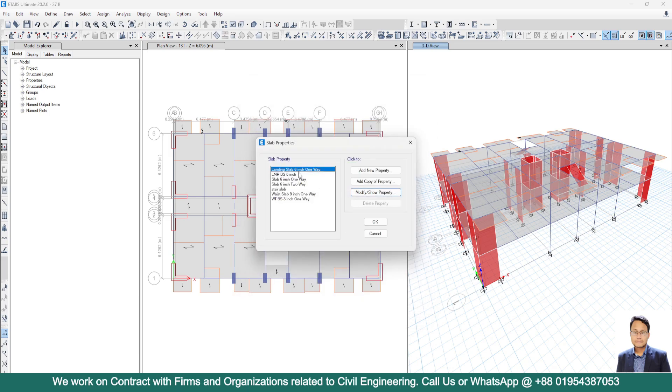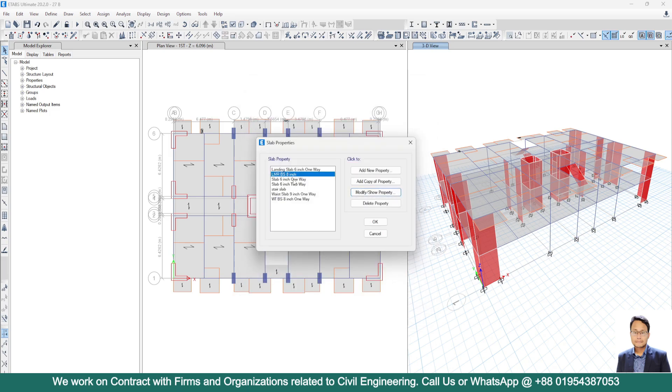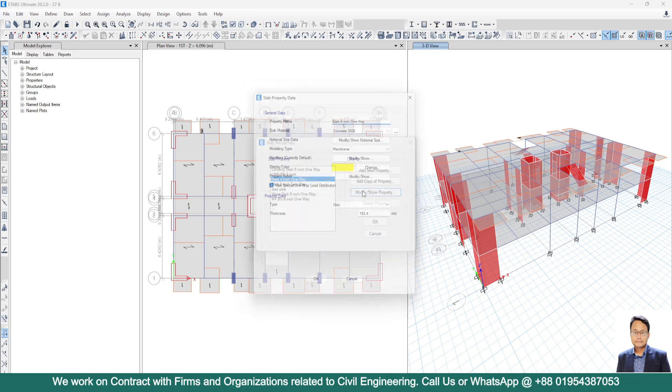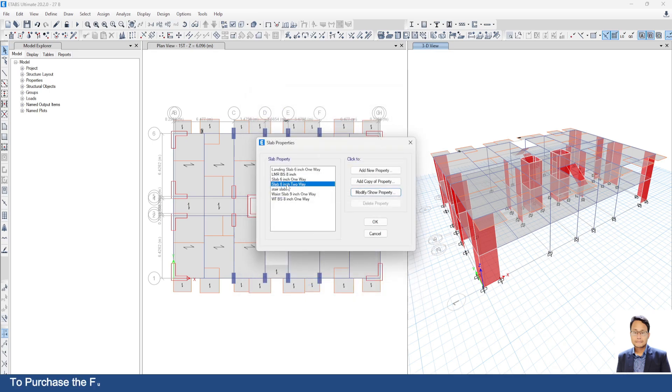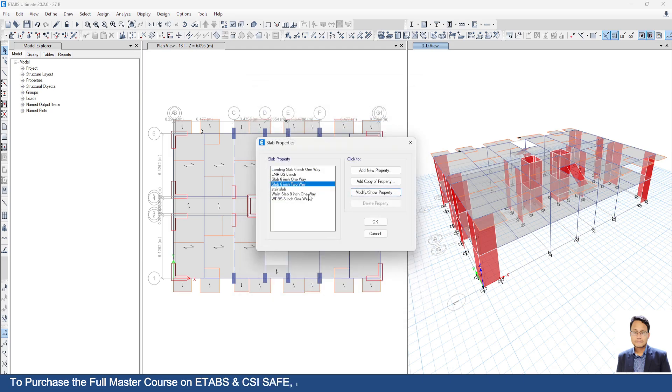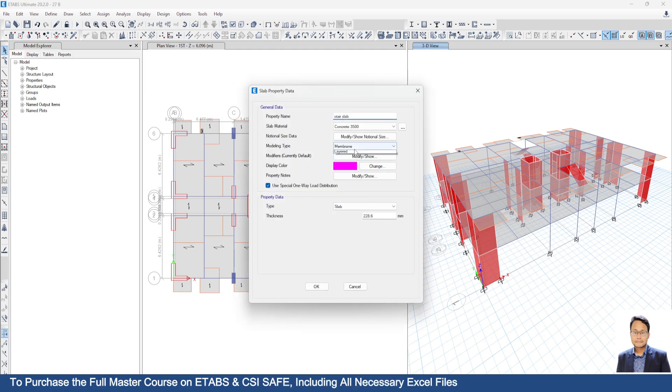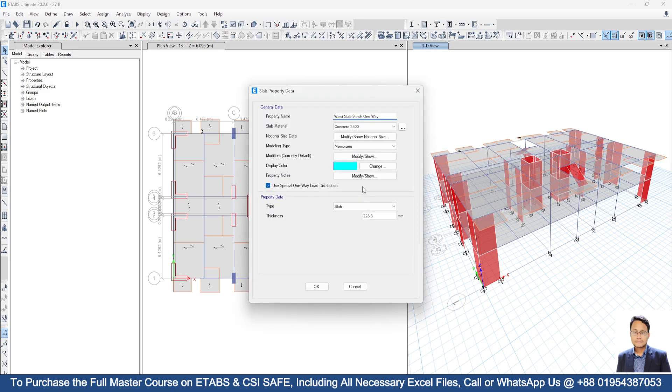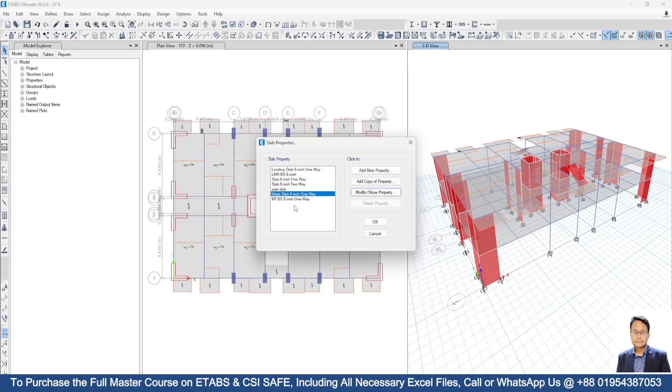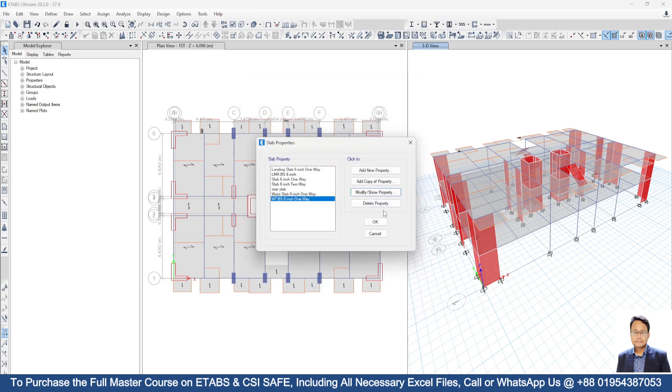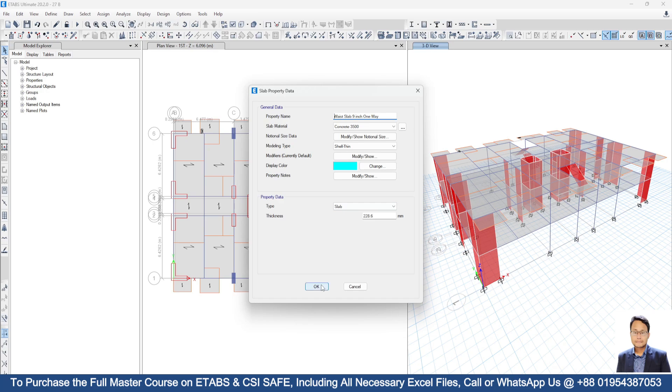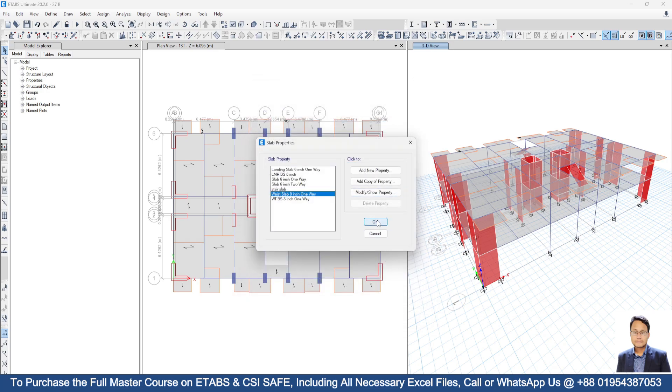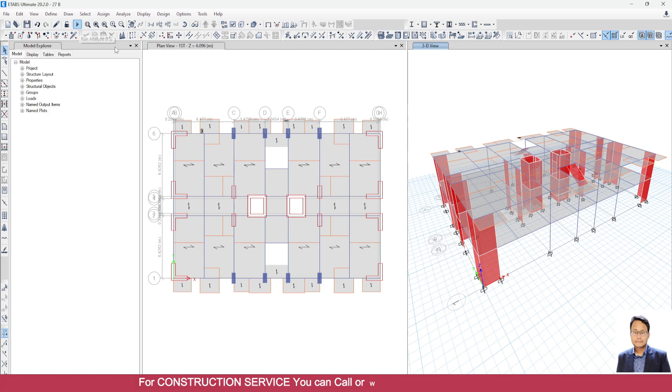So shell thin. Second one, no need to change. Third one, go to modify. Select shell thin. Second one, go to modify. Now just again go to run analysis.